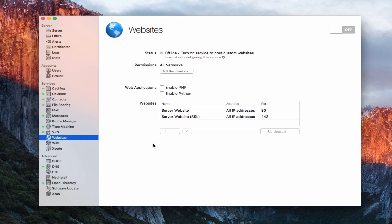Down below, we've got a web applications area where we can enable PHP or enable Python. If you're developing websites that have PHP or Python in the background — usually for dynamic type websites where you need that kind of scripting — you'll want to check those boxes to enable those plugins. If you don't know what this is, odds are you probably don't have it on your website. But they've brought those right out here front and center for you to check off.